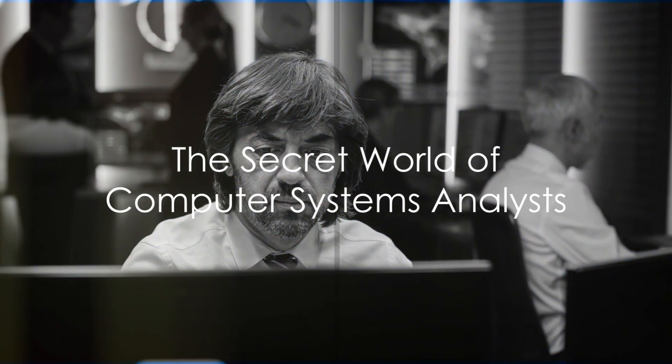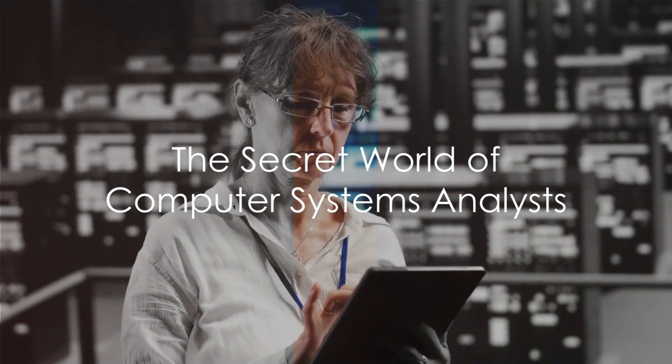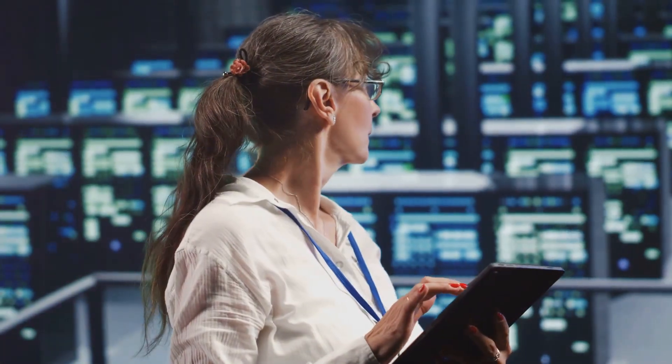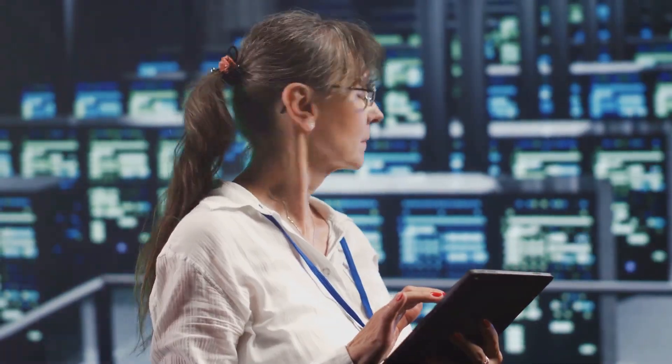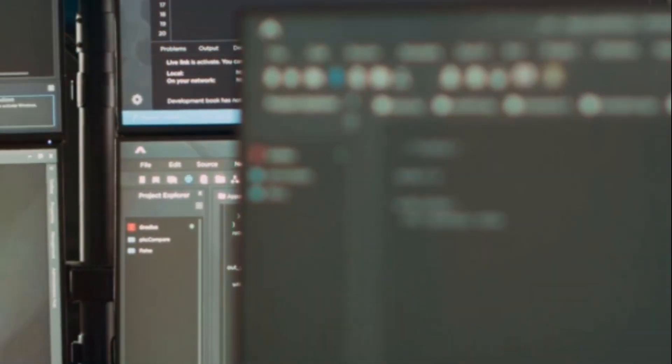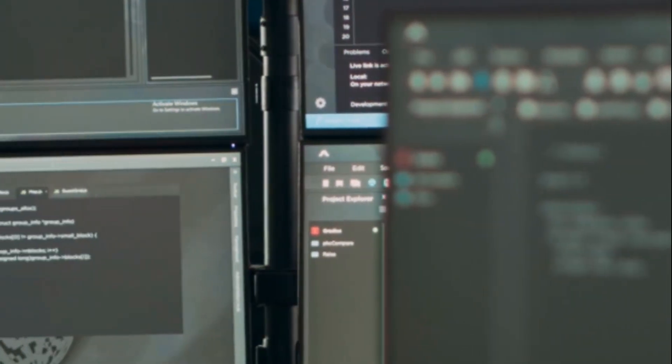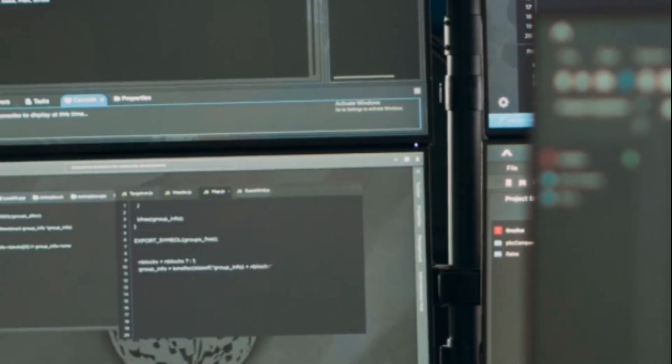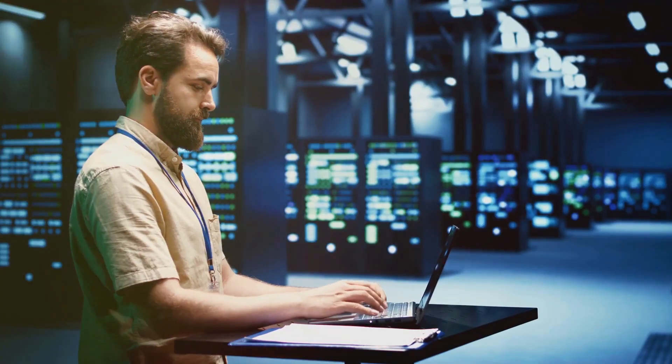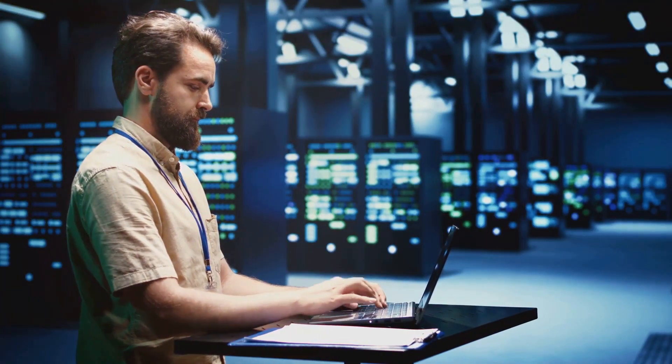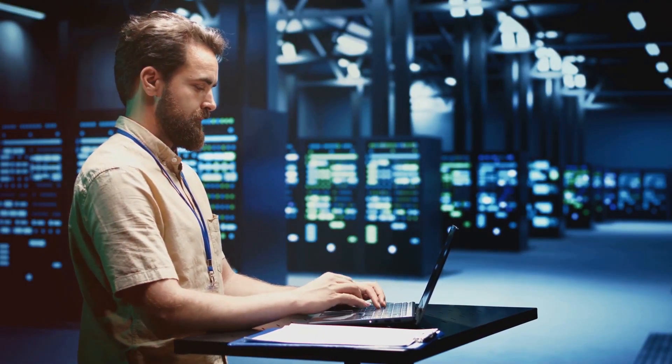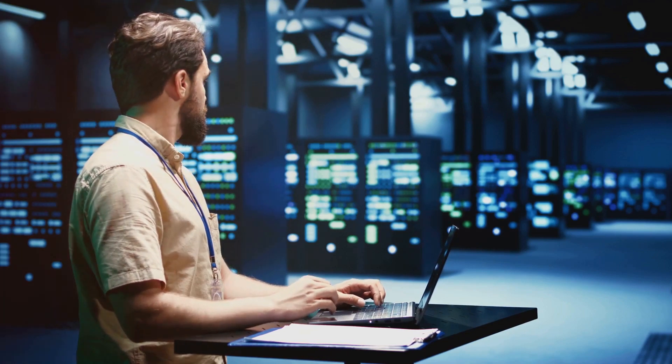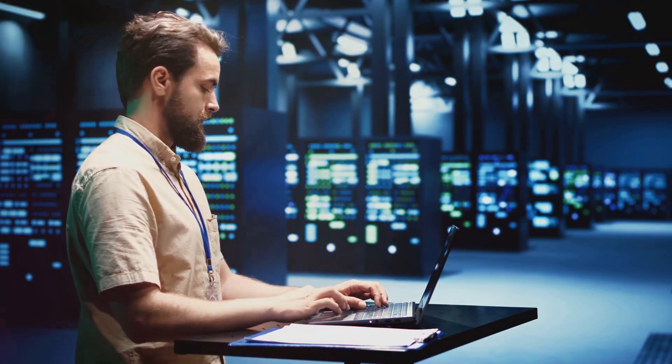Ever wondered who keeps the digital world running smoothly? Meet the unsung heroes, computer systems analysts. These tech maestros weave magic ensuring the seamless interplay between hardware and software. They're the ones who troubleshoot your apps, optimize your servers, and make sure your digital life stays uninterrupted.